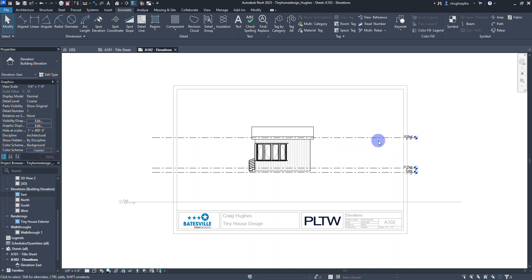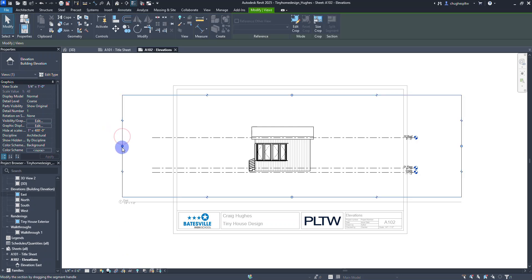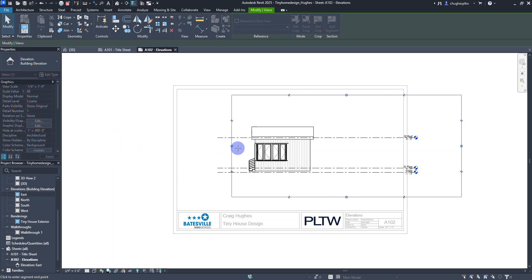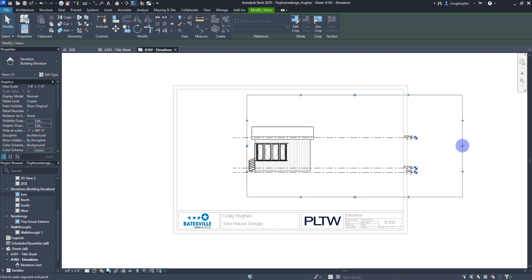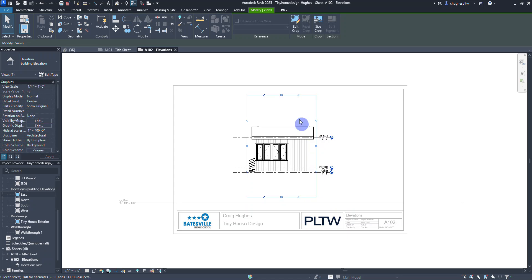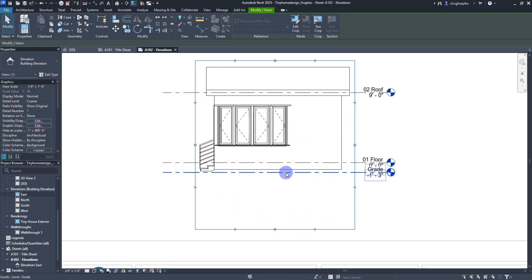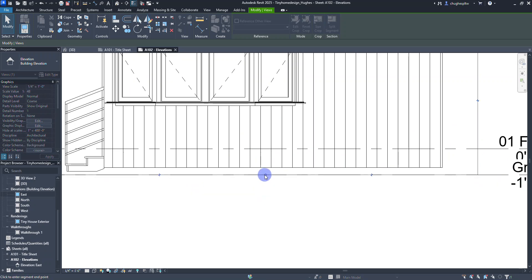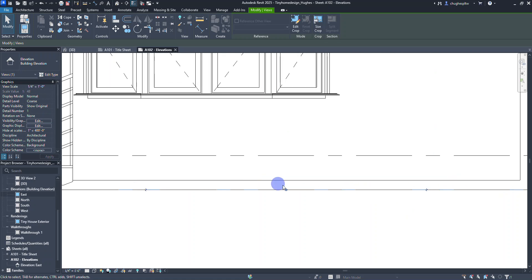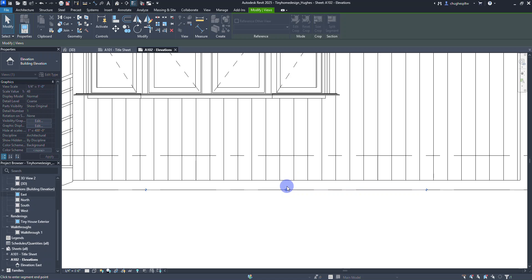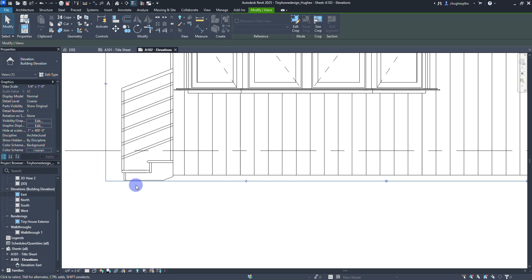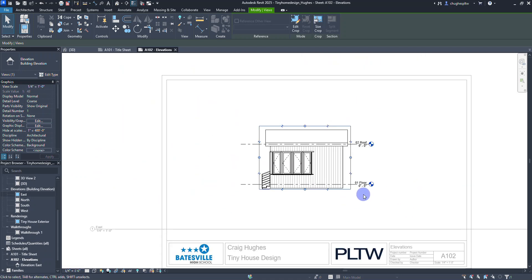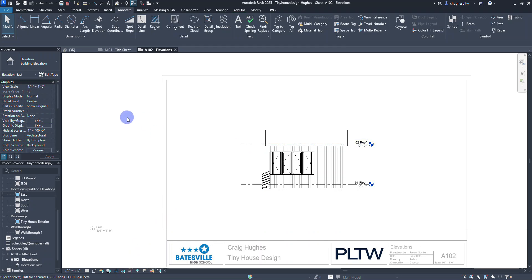The level lines are still quite long. To shorten them, go to the View tab and click Show Crop Region. Select the outside of the crop box and grab the blue grips to bring the boundaries in closer to the building on both sides — this shortens the level lines without removing them. Drag the bottom boundary up closer to the building, just above the grade level so the grade is hidden, stopping just below the steps. Then click Show Crop Region again to hide the crop boundary, and double left-click off into the white space.